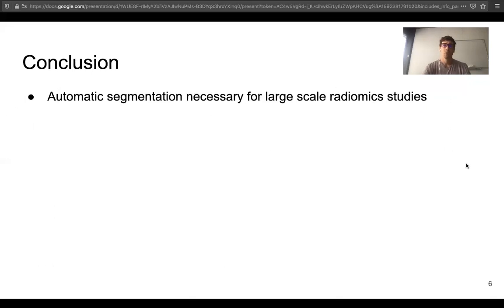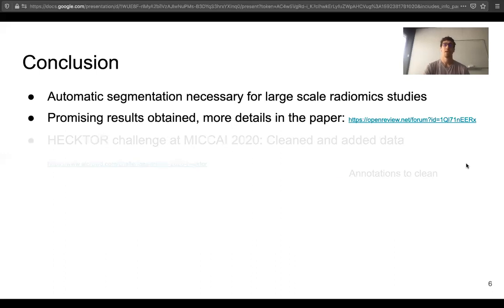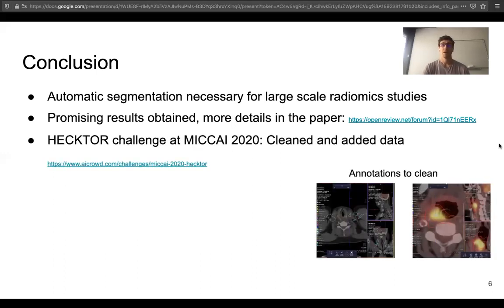In conclusion, automatic segmentation of head and neck tumors is necessary for large-scale radiomic studies. Overall, we showed promising results and demonstrated the complementarity of PET and CT information. More details can be found in the paper. Finally, I would like to mention that we are organizing the HECKTOR Challenge at MICCAI 2020, where we have extensively cleaned the annotations and added data to allow participants to evaluate and compare segmentation algorithms on this task. Thank you.